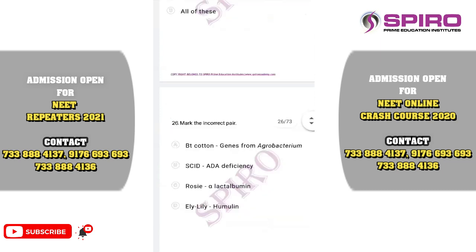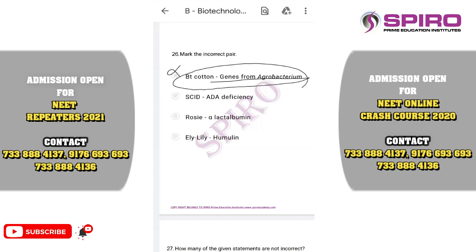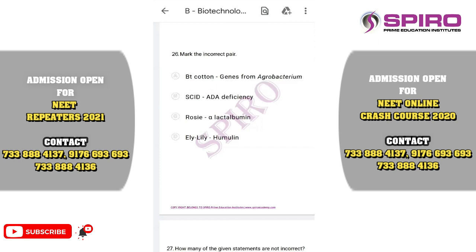Question twenty-six: mark the incorrect path. BT cotton genes come from Agrobacterium — this is incorrect. BT cotton means Bacillus thuringiensis cotton; it is a genetically engineered plant. So the first option itself is the incorrect option.